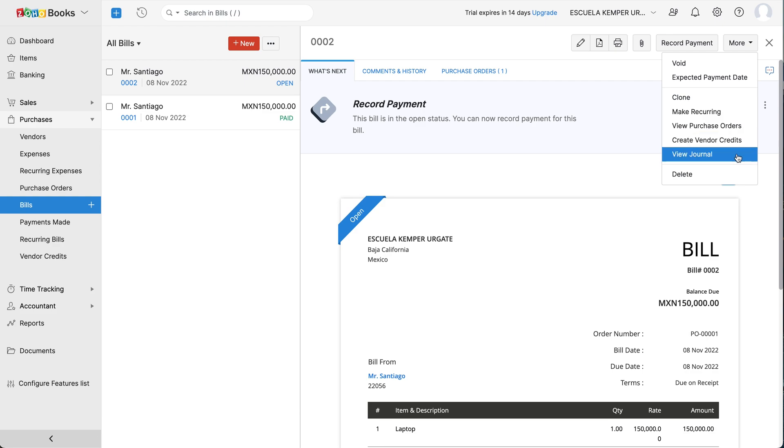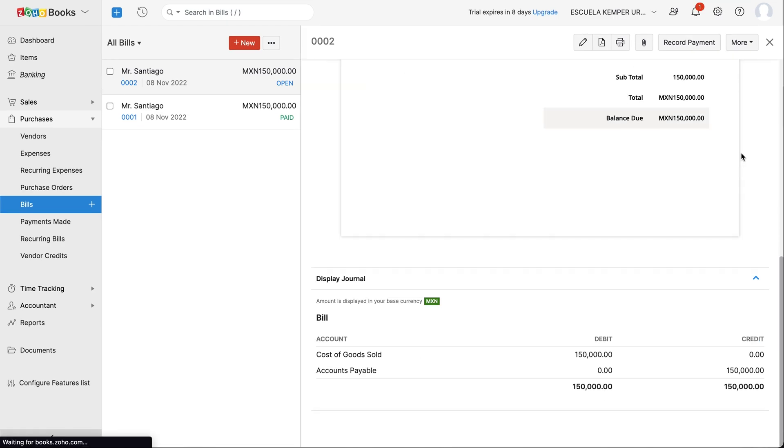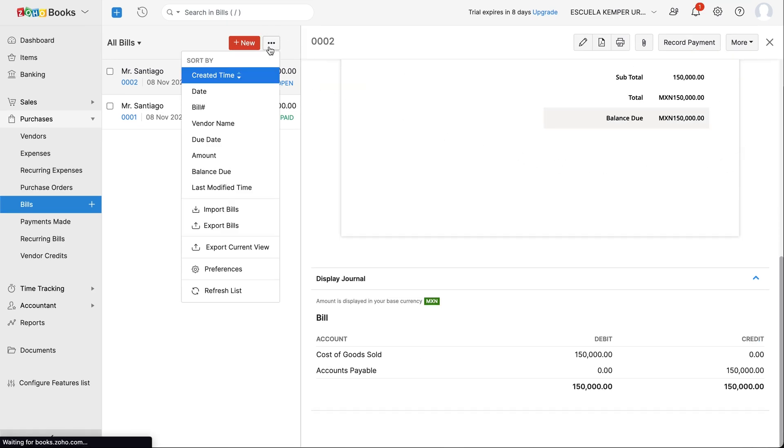You can view the transactions of your business by clicking the View Journal option. You can also filter and sort your bills from here.